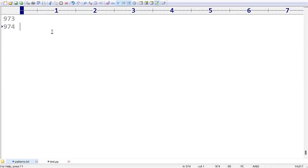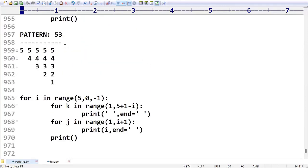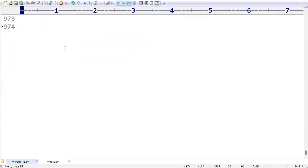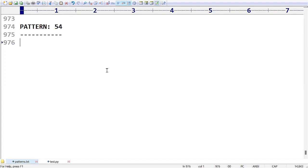Hi friends, welcome to KPB Coding Hub. In the last videos we have seen up to pattern number 53. Now in today's session we are going to talk about pattern number 54.